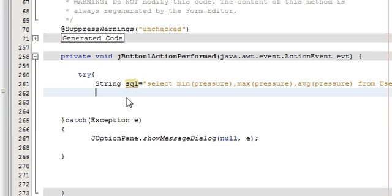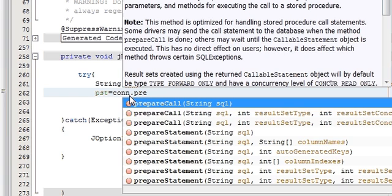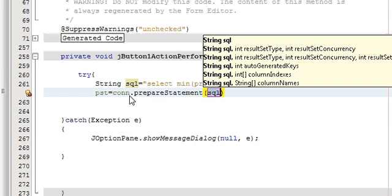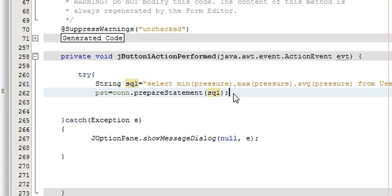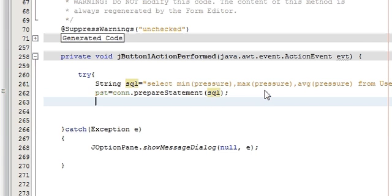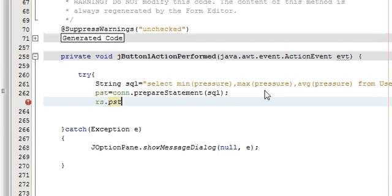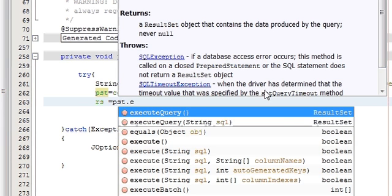In the next line, write: PreparedStatement pst equals to con.prepareStatement and pass in your SQL string. Then write: rs equals to pst.executeQuery.